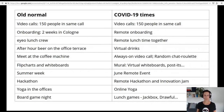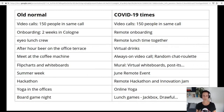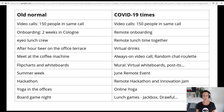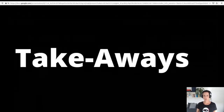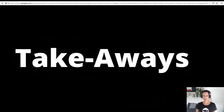I'm wrapping up with a very quick overview of what changed between the old normal and the current COVID-19 times. I won't go through all of the details because I'm a bit late on timing, but feel free to address these topics in the Q&A afterwards. Let me end with three very quick major takeaways.